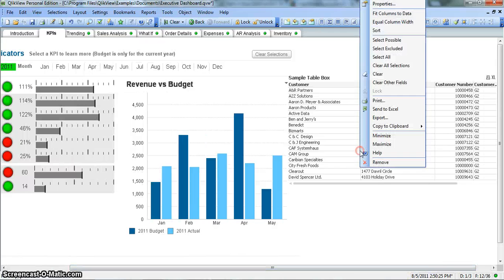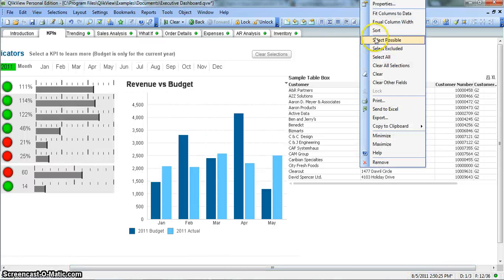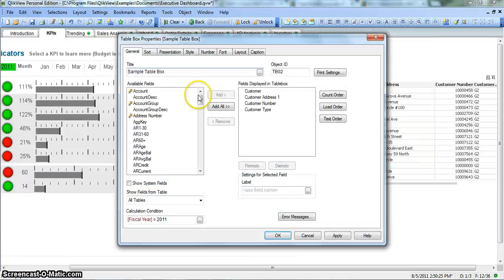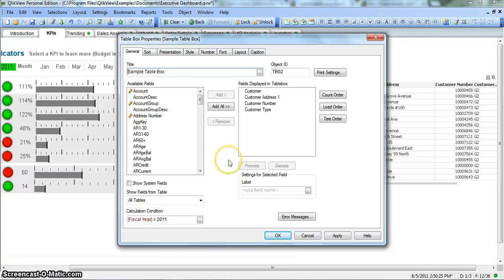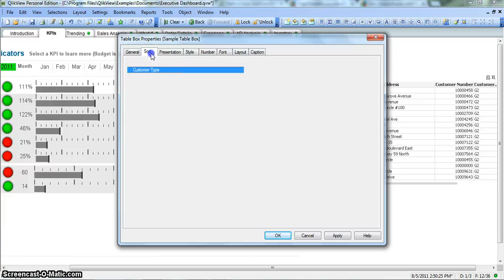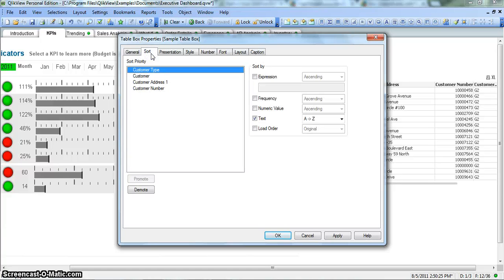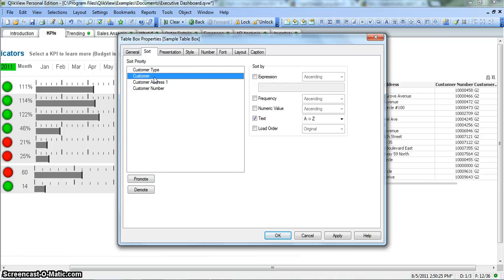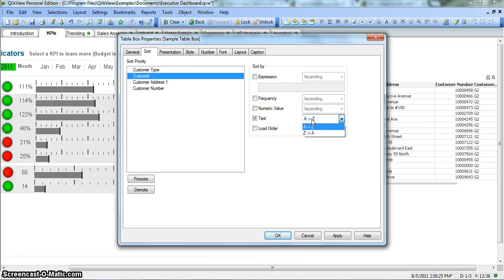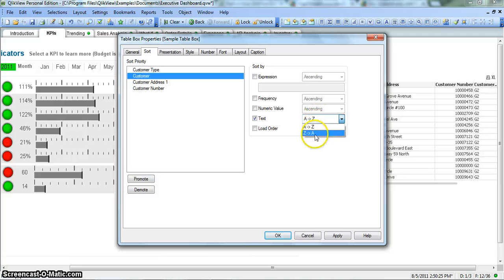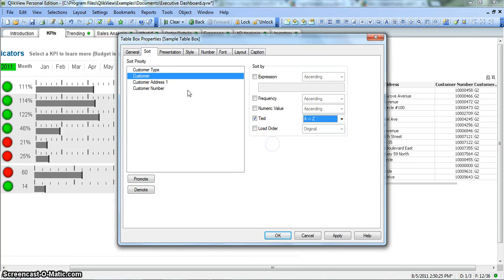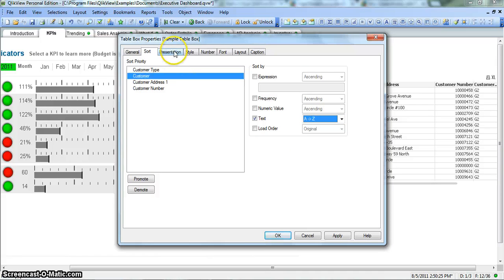I believe rest of the properties are very similar to other objects. Like you want to sort the values by expression or by text, Z to A in alphabetical or in reverse alphabetical order, you can do that.